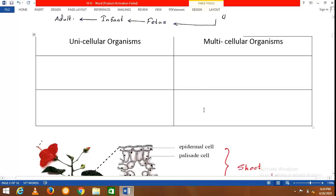In the plant body, organs include leaves, flowers, and fruits. In the animal body, organs include the heart, liver, kidney, and lungs.